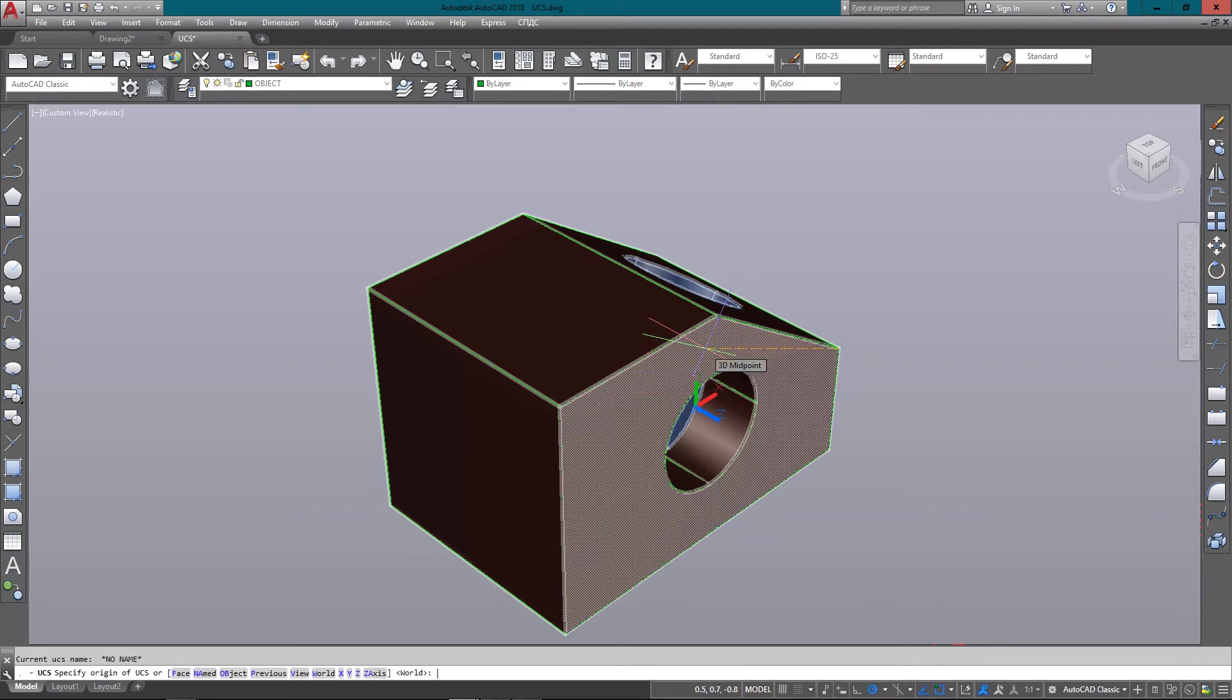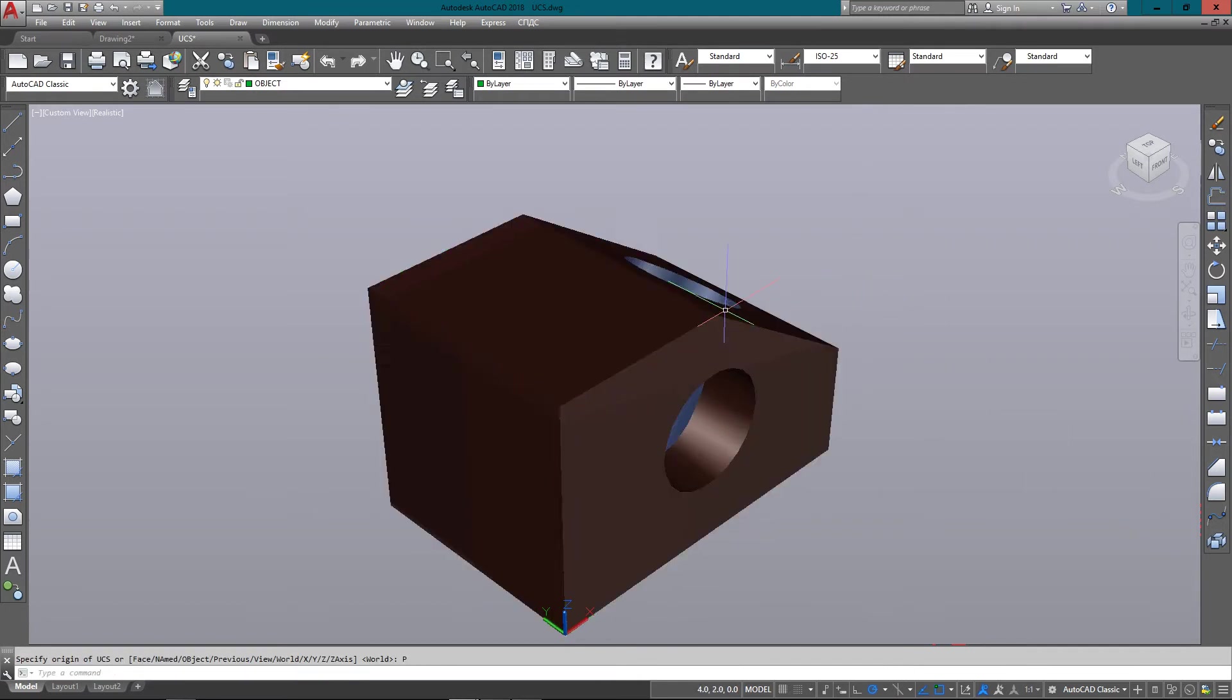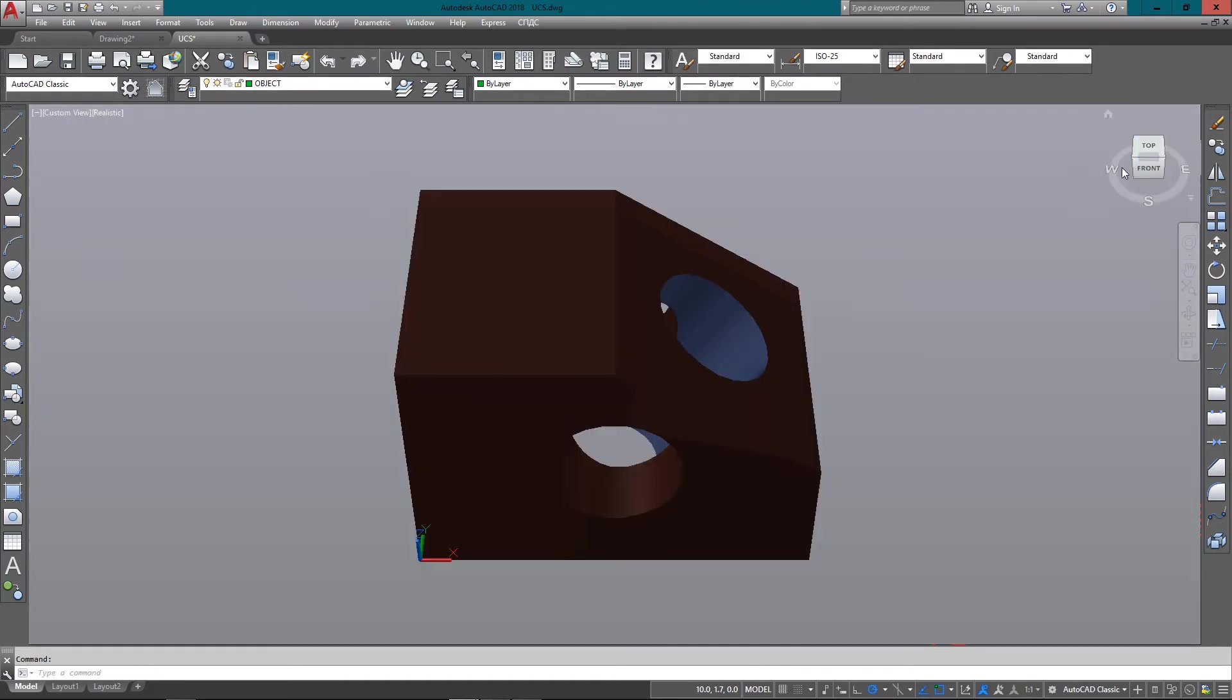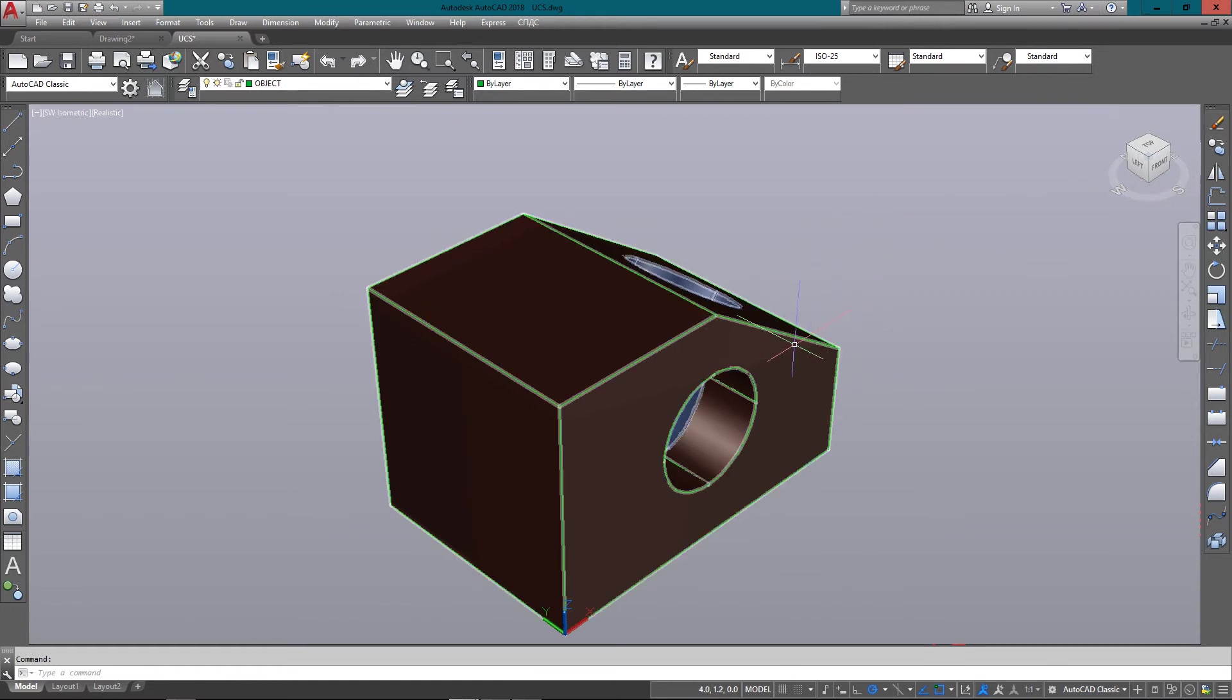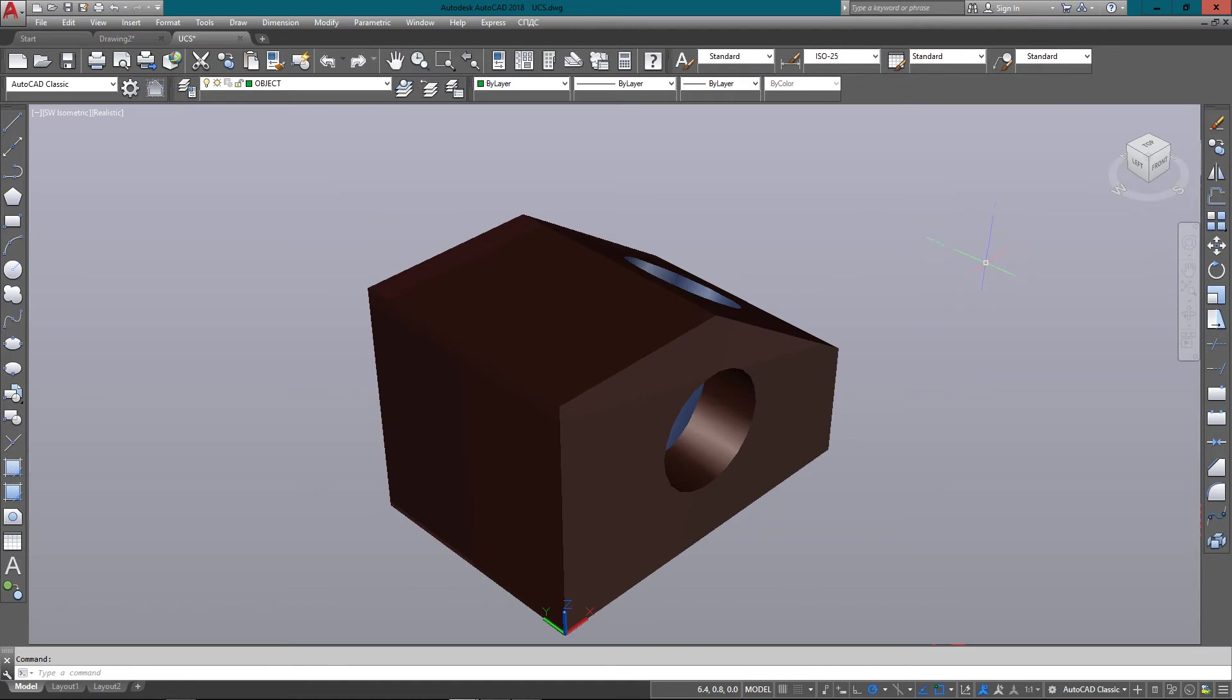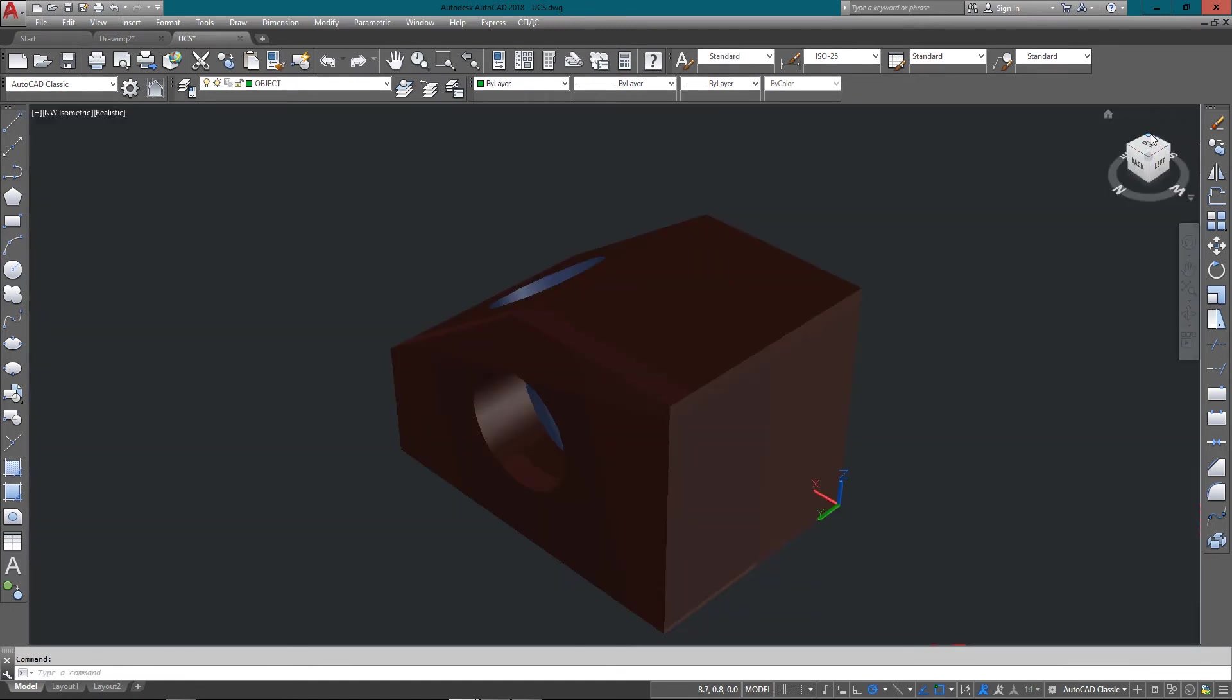And I could also press Enter to go back to the world coordinate system, or type in P for previous, which also gets me there. And now if I click on my southwest view, you can see it right there.